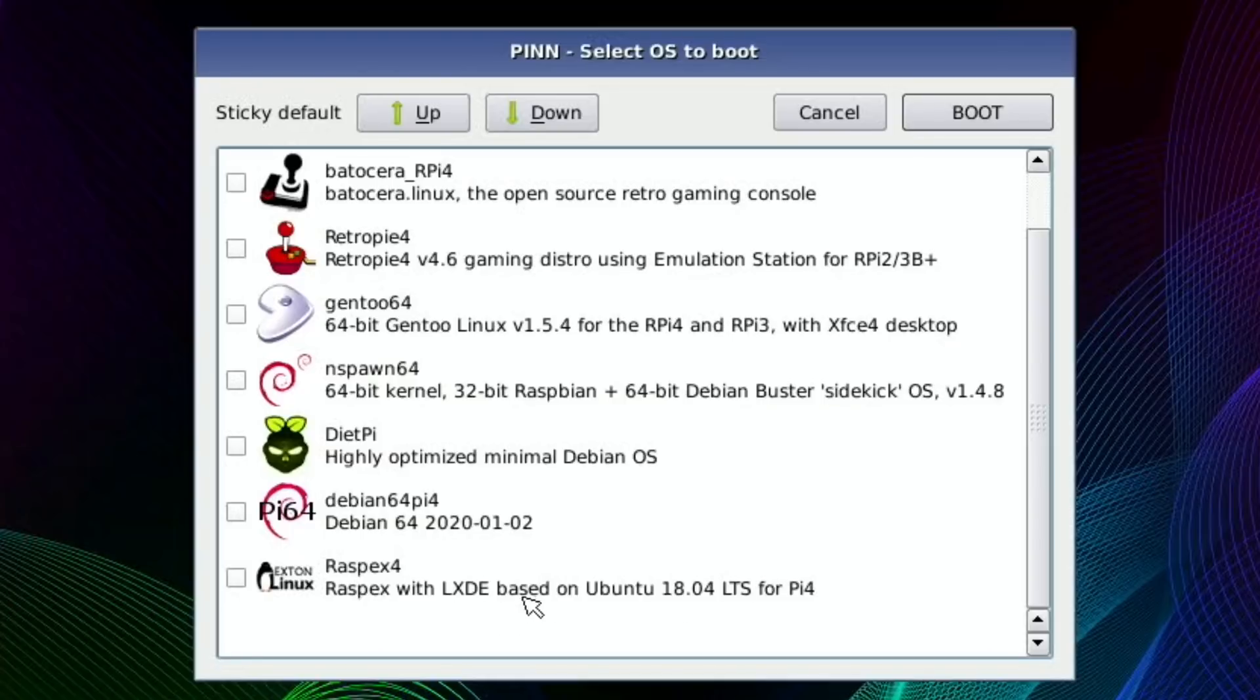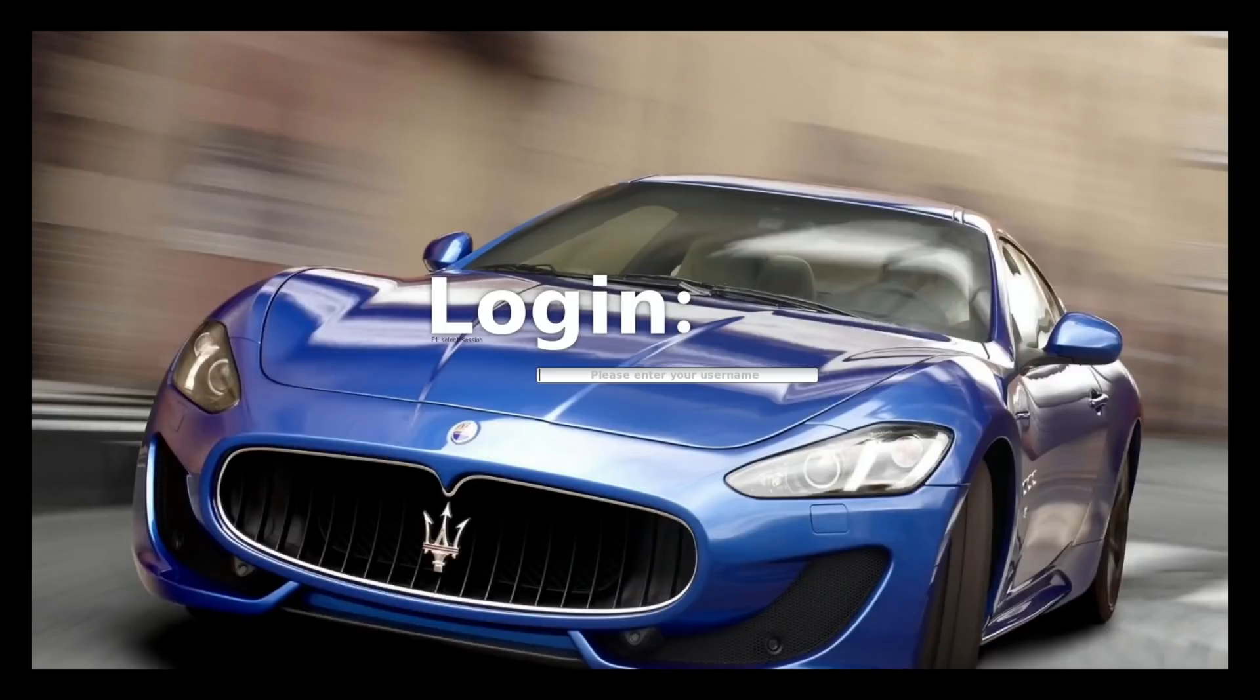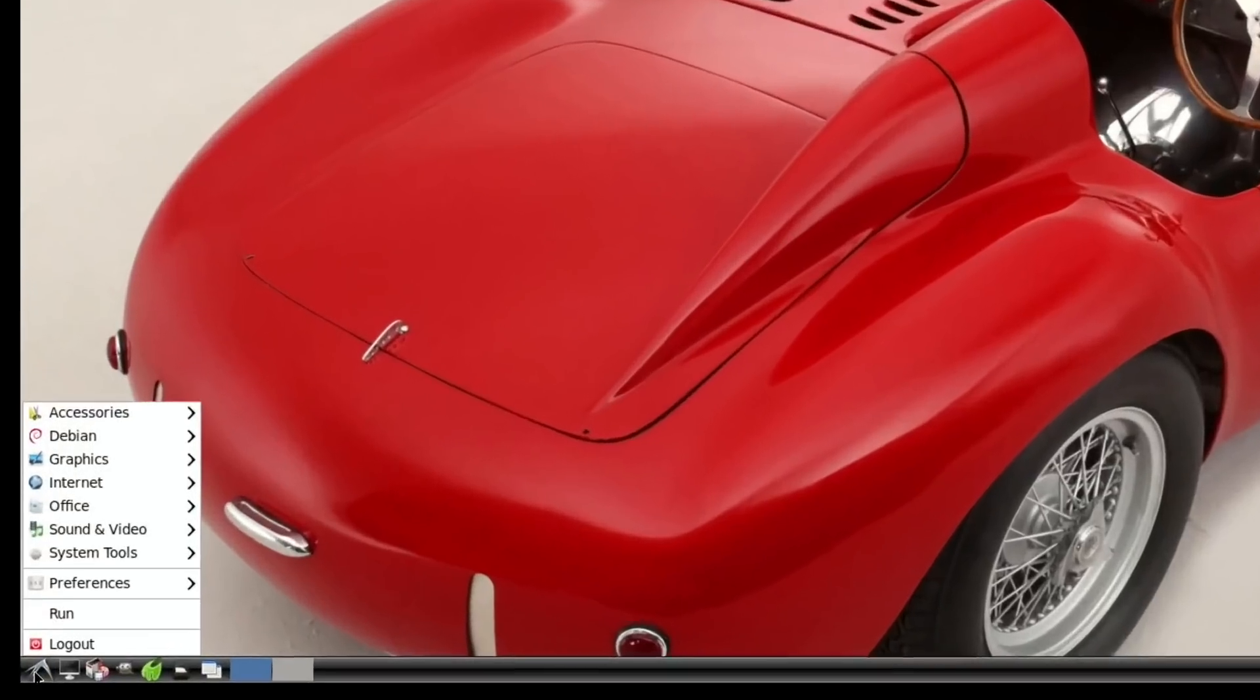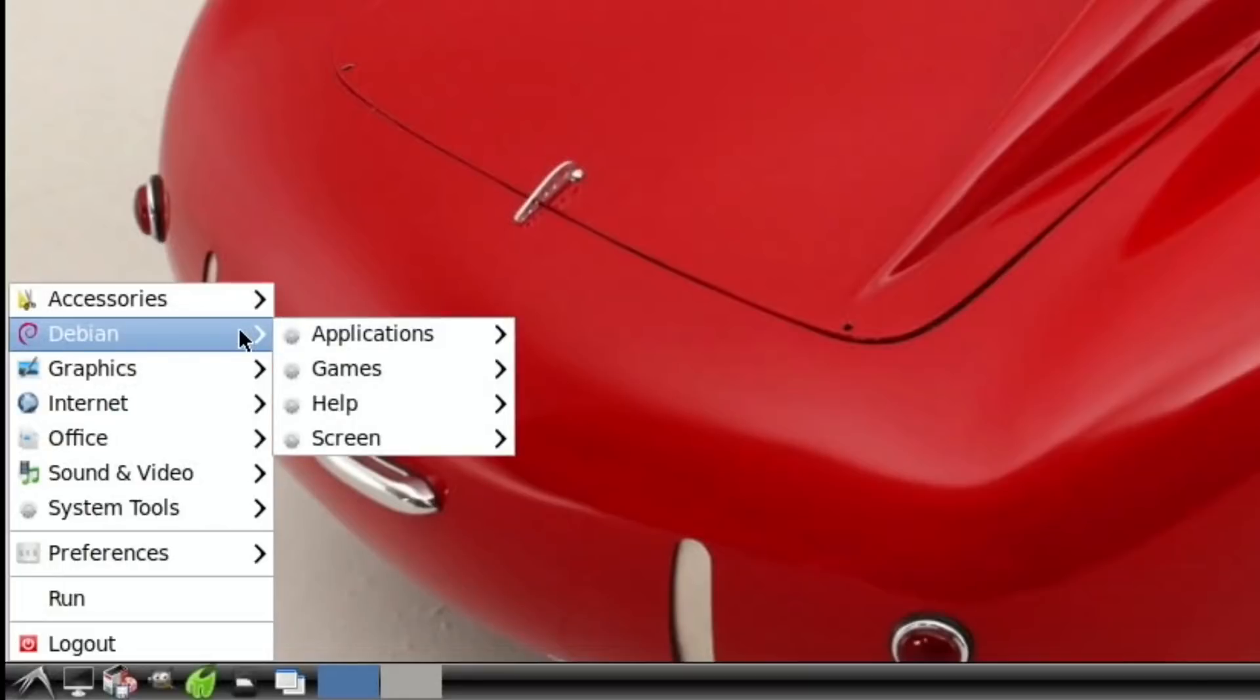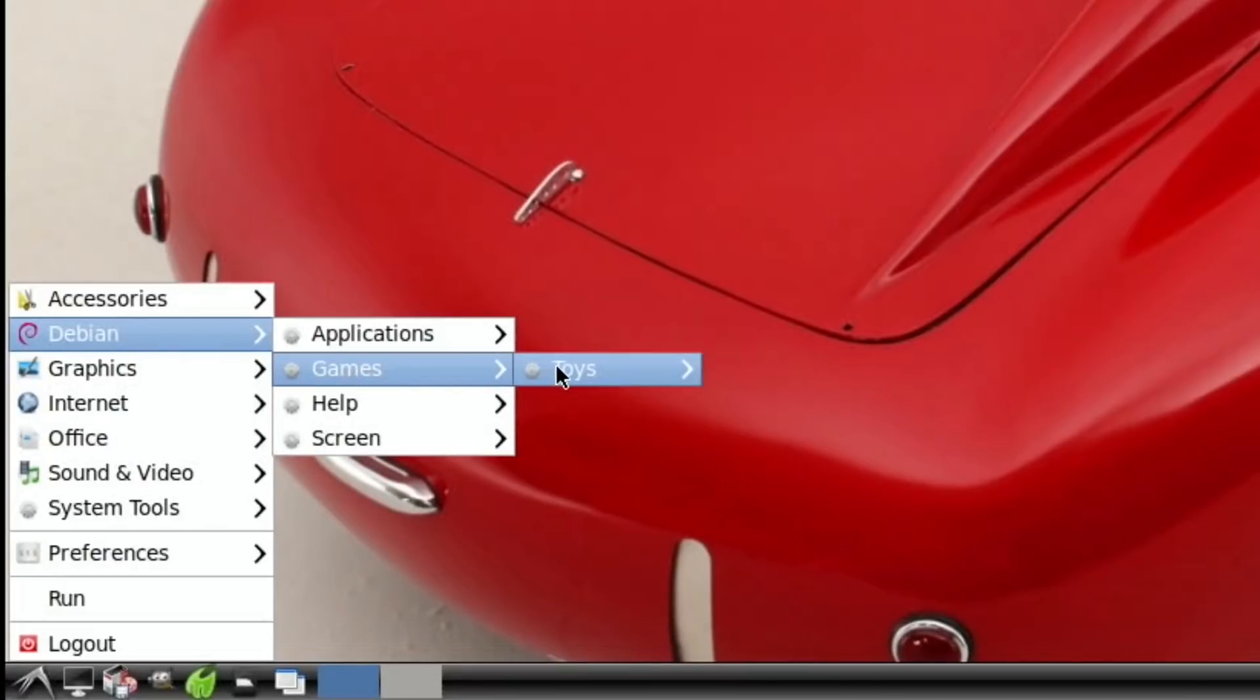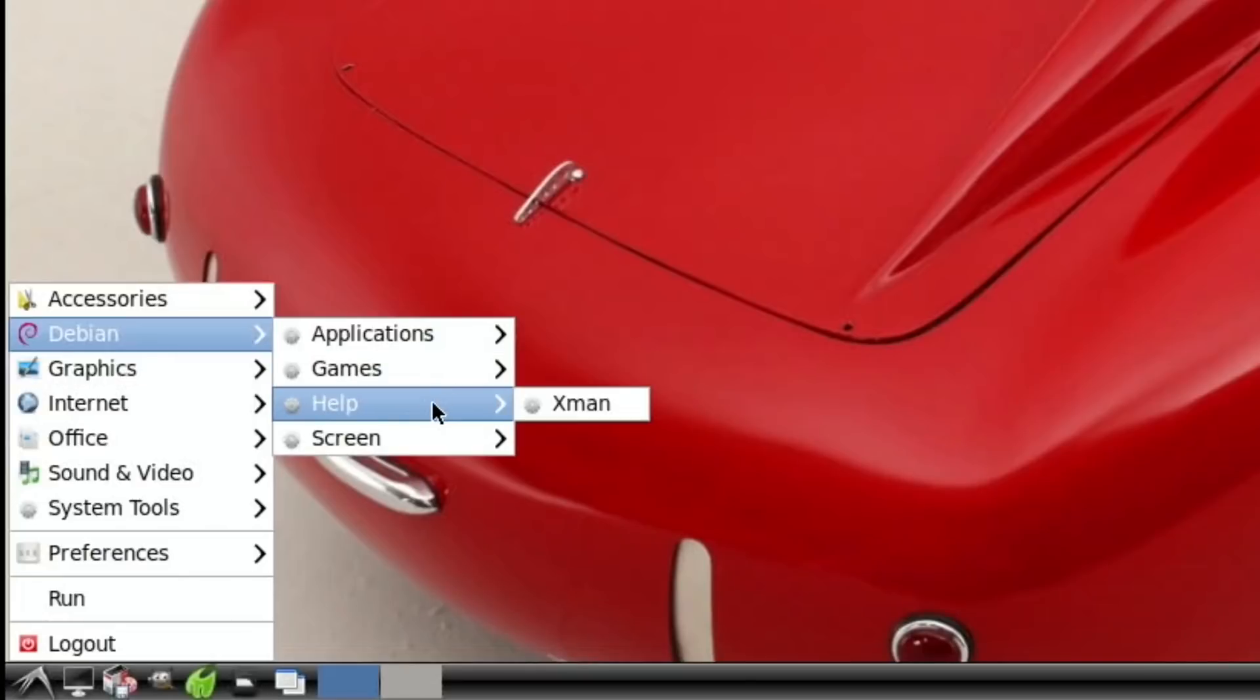So let's try RasbEX. I'm not sure how this will work because it is an Ubuntu one and I've had trouble with USB boot on some other Ubuntu systems. So let's click that and click boot and cross our fingers. Okay, so I don't know the login for RasbEX so I'm gonna have to look that up. Nice little login screen though. So it looks like you can log in as root. Yeah, so root and root is the login for that.